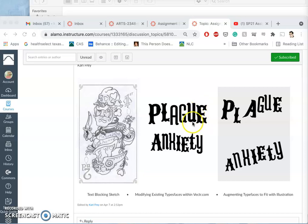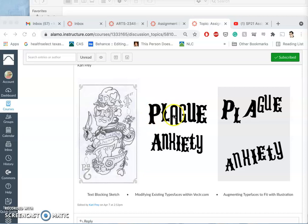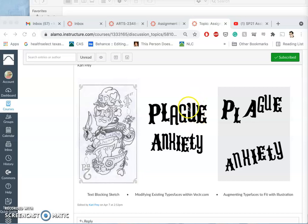In order to do that within the vector program, vector.com, I just put each letter on its own vector type layer and then modified them - modified their size, their placement, whether they had a black outline or not. I used 100% black for the fill and for the outline and figured out their spacing.